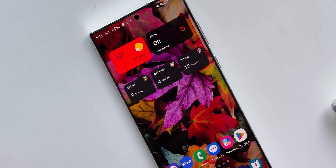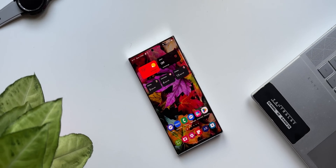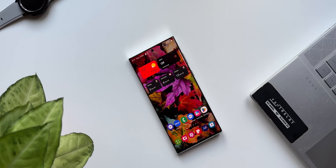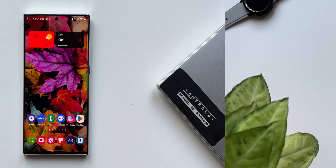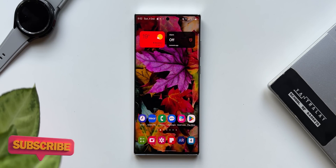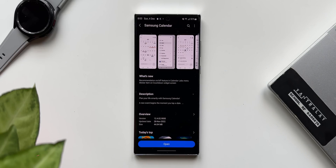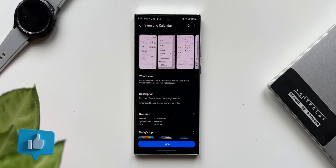Now let me just break down these features for you. But before we do that, if you are new on the channel and want to know your phone better, hit the subscribe button and become a part of the Apex community, and hit that like button if you find this video informational. Now let's go ahead and take a look at these new features.